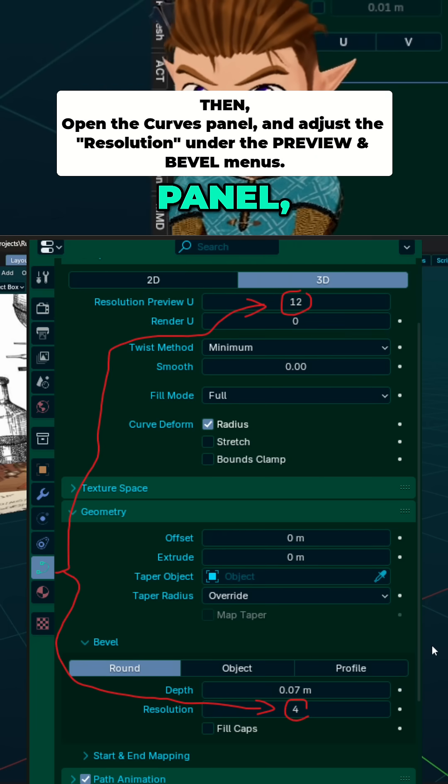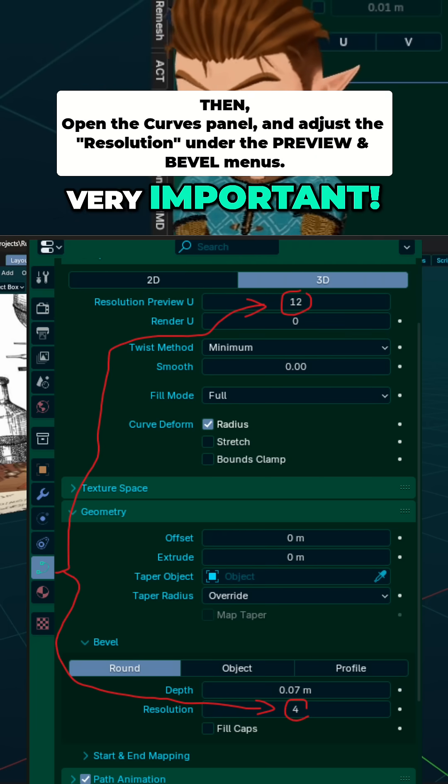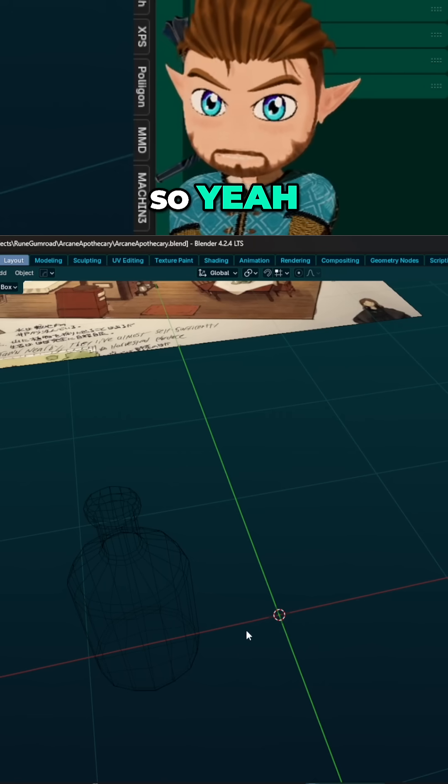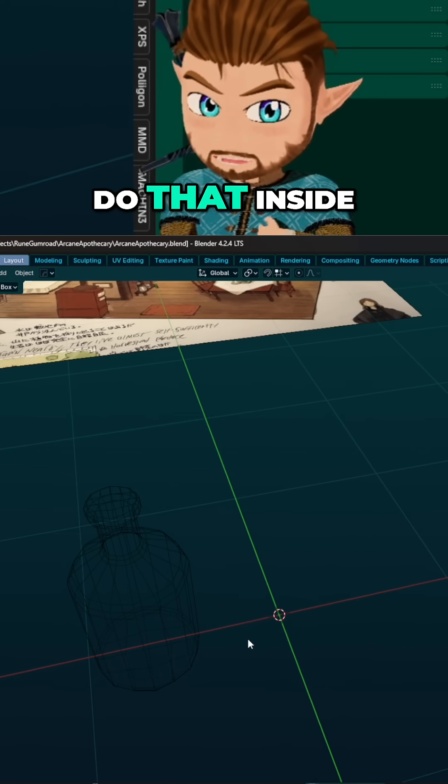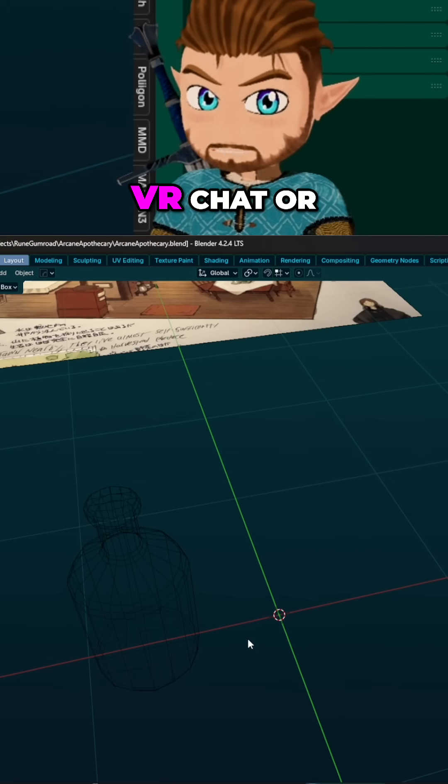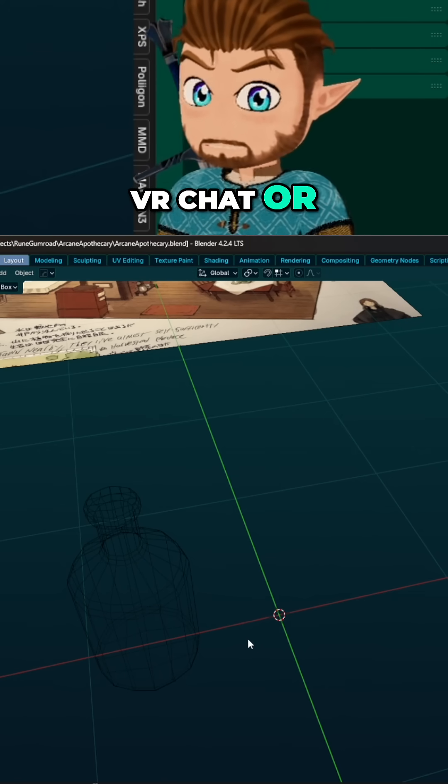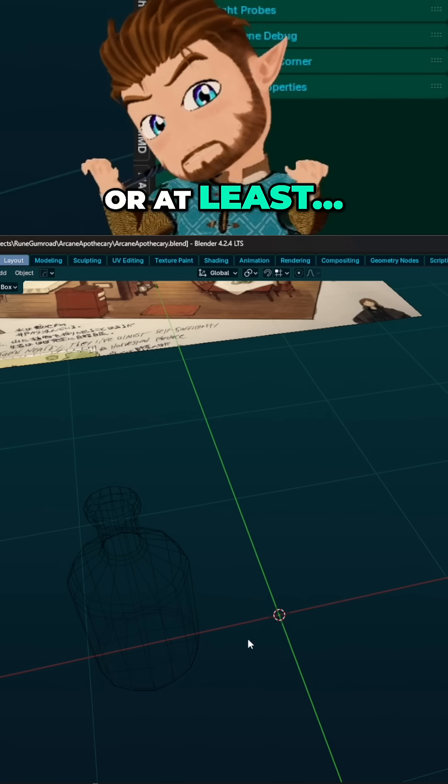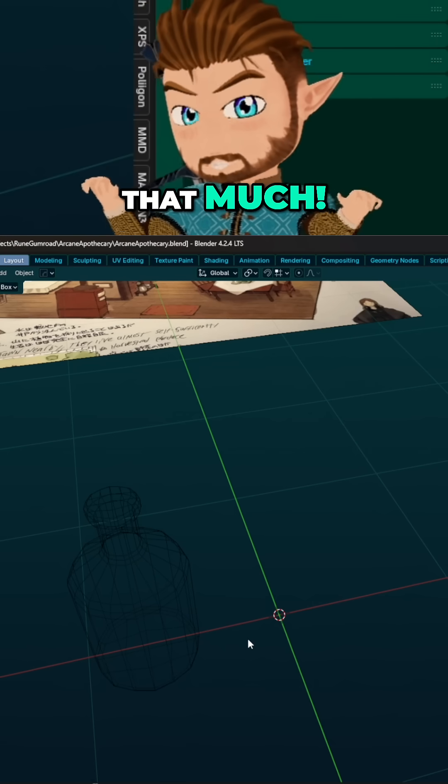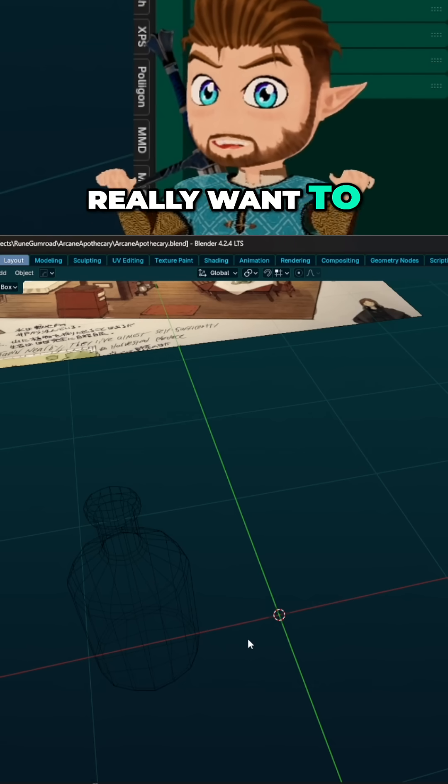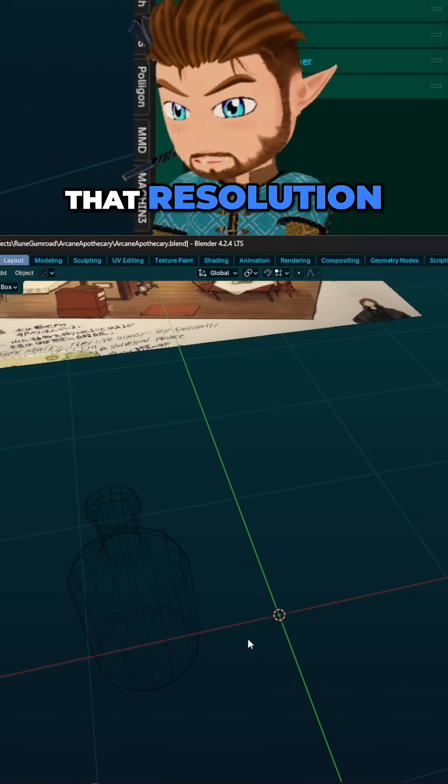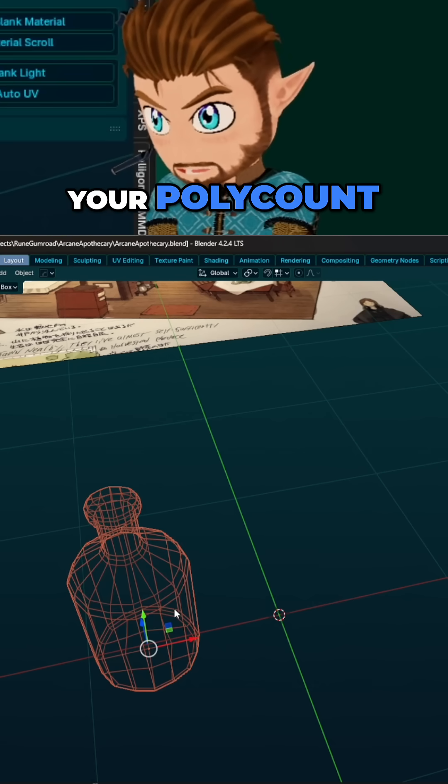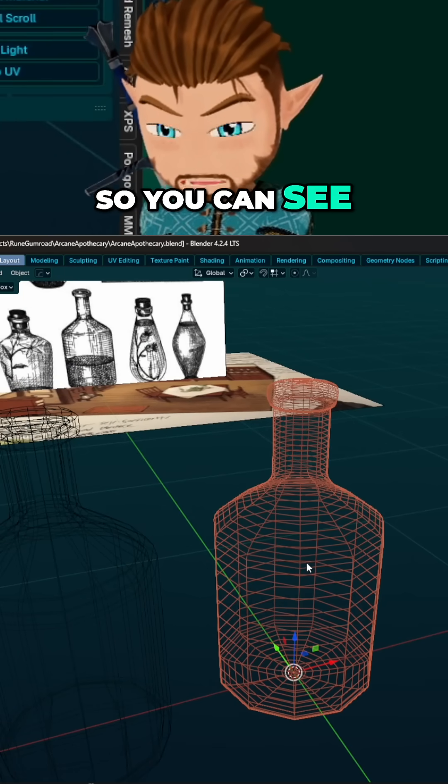Very important. So yeah, that's why you don't do that inside of VR Chat or game development, or at least not that much. You really want to control that resolution, your poly count, so you can see all the problems that causes.